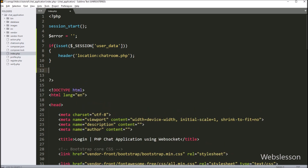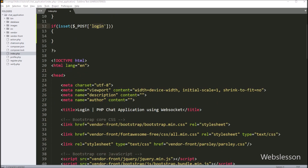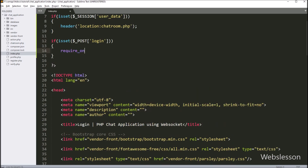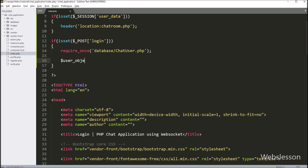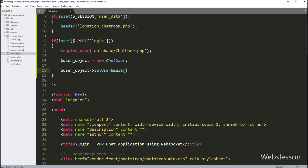Now again, we write an if statement and under the condition we write the isset() function with the $_POST['login'] variable. If this variable value is set, then it will execute the if block of code. Under this block, we create a $user_object variable equal to new ChatUser class, creating an object of this ChatUser class. We then call $user_object->setUserEmail() and pass the $_POST['user_email'] variable value.